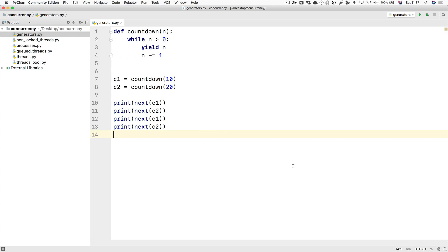So threads are not performing so well in Python with the communication overhead and the GIL issues, but using generators is another way of achieving multitasking—doing multiple things at once in Python. But again, remember multitasking is doing things that look like they're happening at the same time but they are really not.